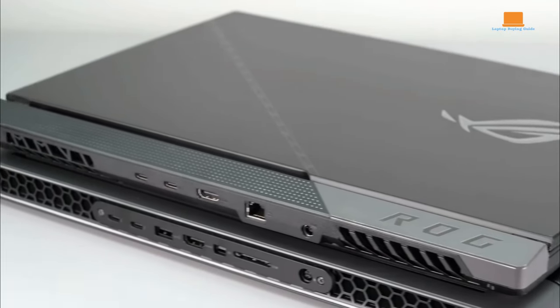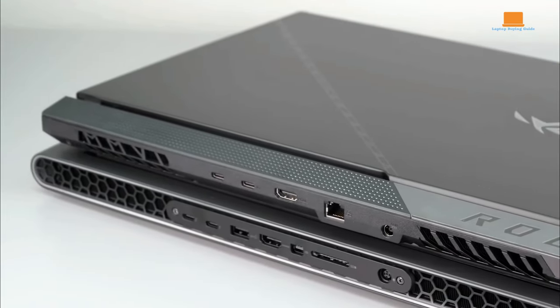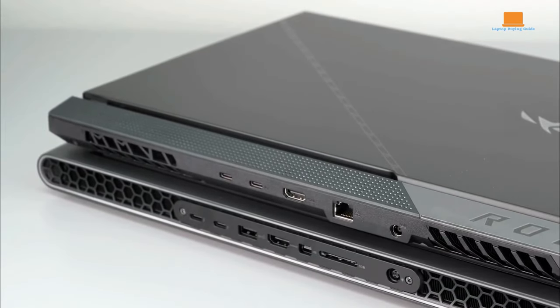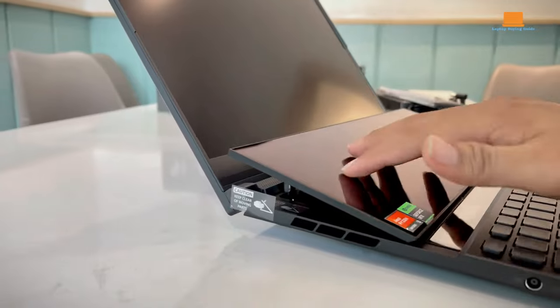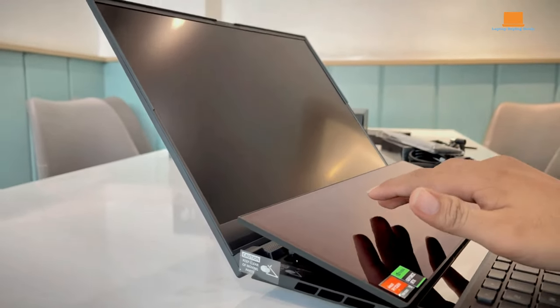Alienware M18R1 for traditional, immersive gaming. Asus ROG Zephyrus Duo 16 for modern, portable gaming.